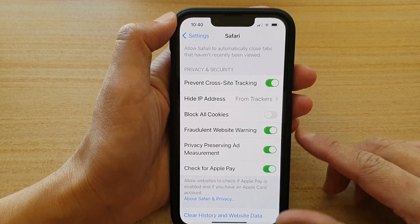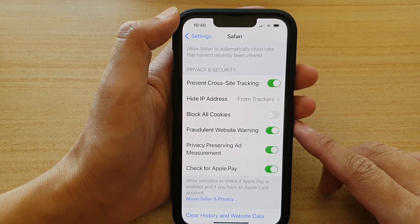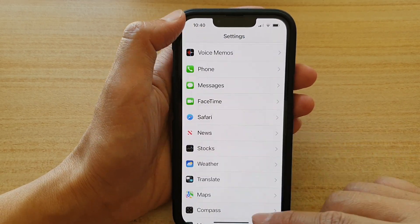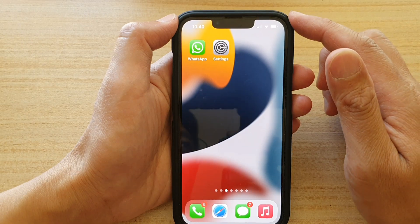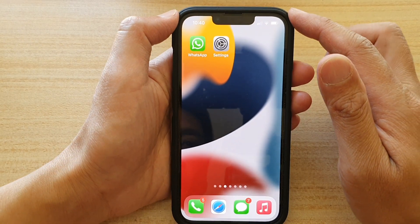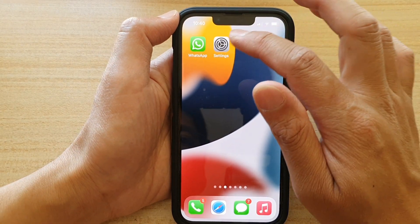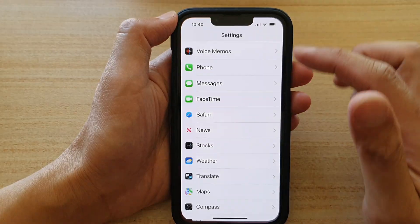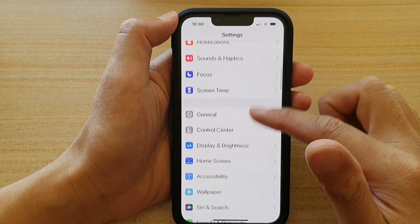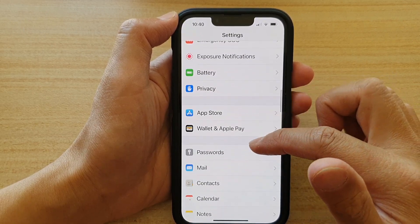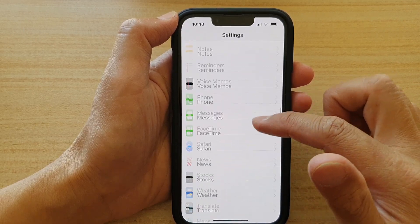First, let's go back to your home screen by swiping up at the bottom of the screen. On the home screen, tap on Settings. In Settings, go down and tap on Safari.